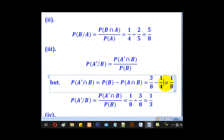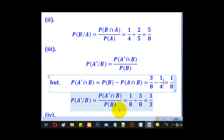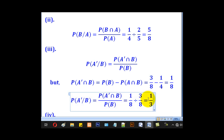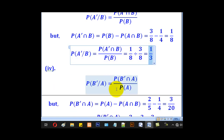Now that we know the probability of A complement intersection B, we substitute in the expression to get the probability of A complement given B, which is 1 over 3.